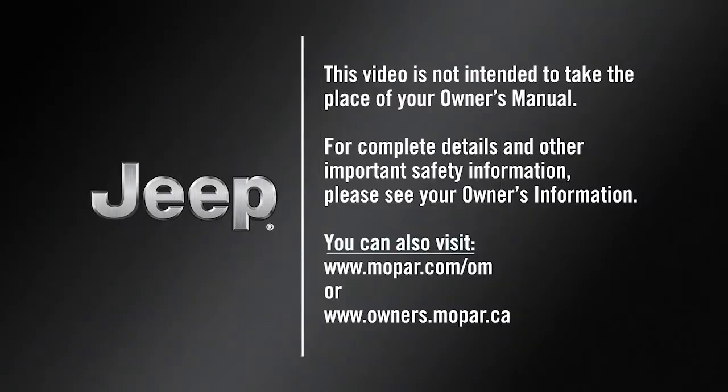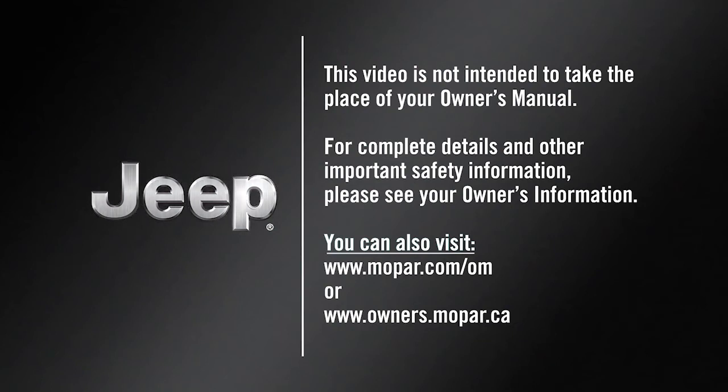This video is not intended to take the place of your owner's manual. For complete details and other important safety information, please see your owner's information.